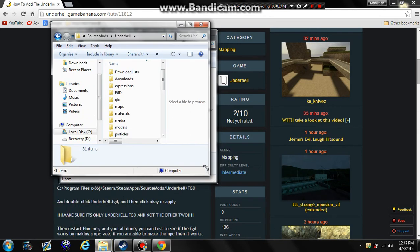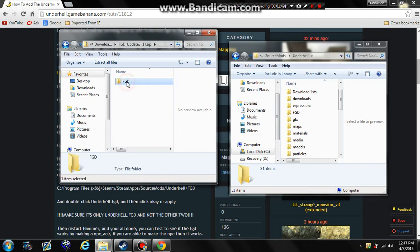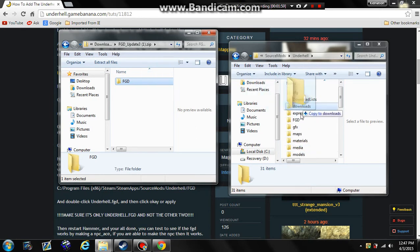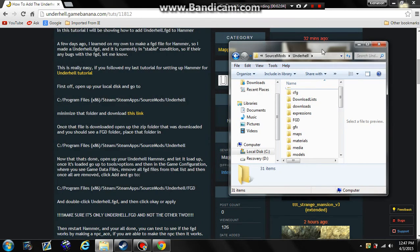Open up your Underhell directory and drag the FGD folder into it — not into any sub-folders, just drag it to the root directory here. It should appear right there. I'm not going to do that myself so I don't overwrite my own files.